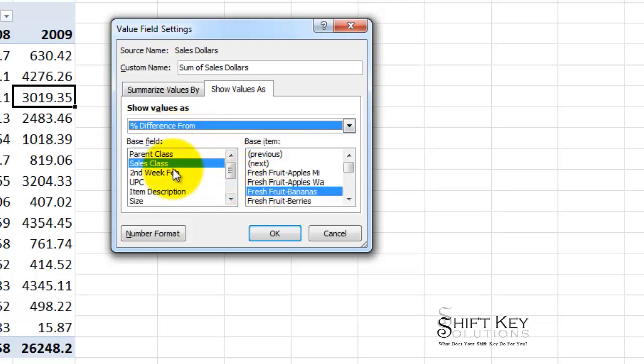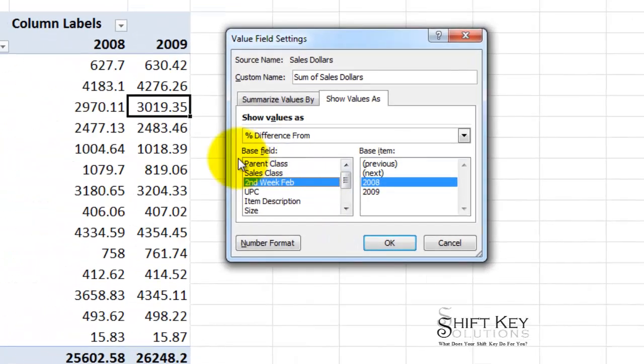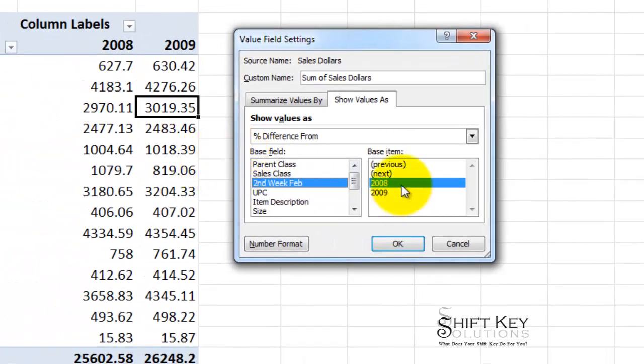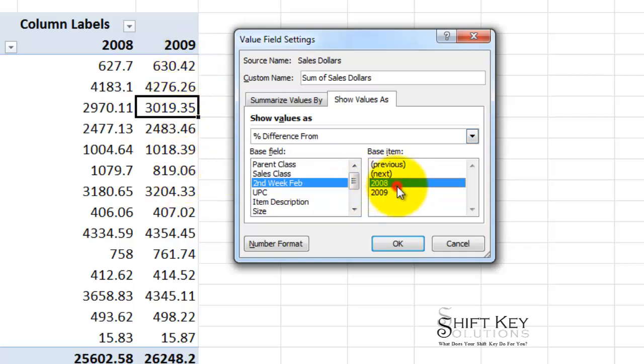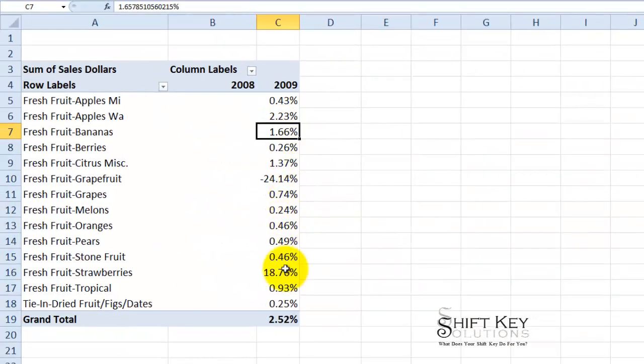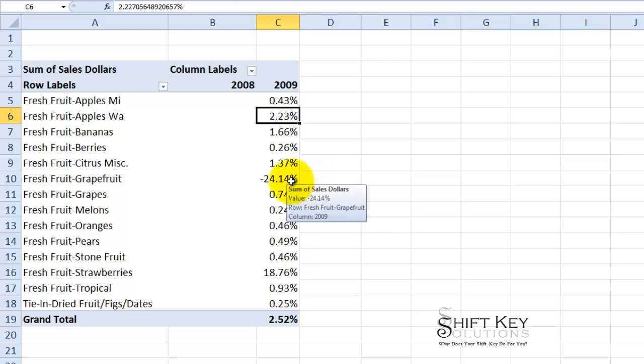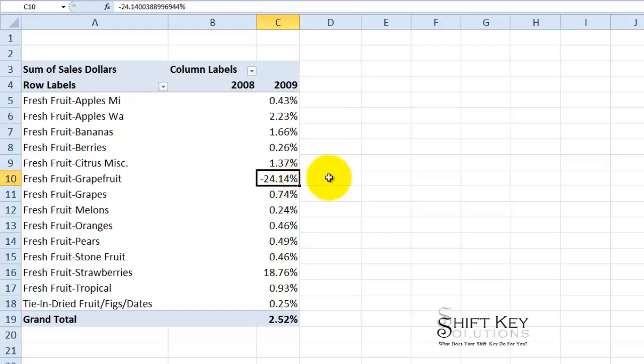And then from here I'm going to click the second week in February. And then I want to cross reference this. I'm in the 2009 column so I'm going to leave it at 2008 so I can see the differences. Click OK and there it is. There's the percentage in difference. So I can see that fresh fruit apples Washington grew by 2.23% whereas the grapefruits declined by nearly a quarter percent.